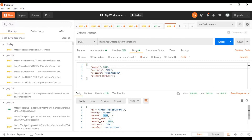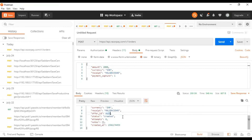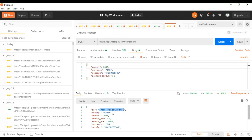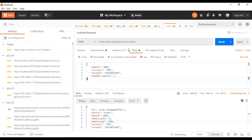Razorpay provides a response with the order ID. The entity is order, amount is 20 rupees, amount paid is zero, amount due is 20 rupees, currency is INR, and this is our receipt ID and the timestamp. After creating the order ID, Razorpay automatically returns these parameters. We only need this order ID for capturing the payment from the user. We have successfully got the response from Razorpay and now we need to generate the code from here.